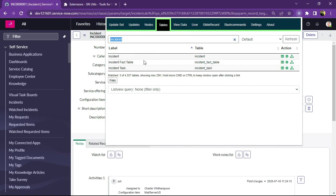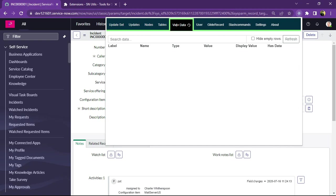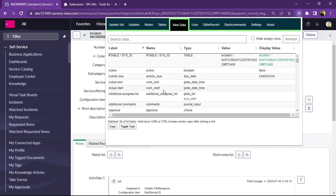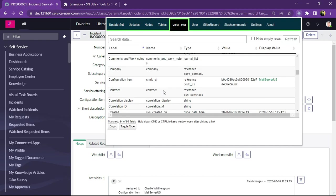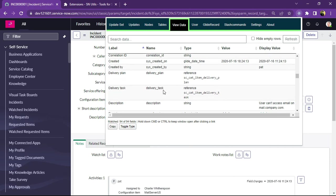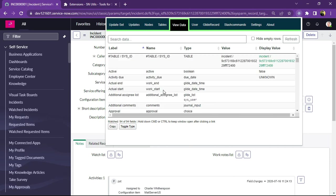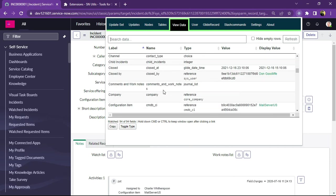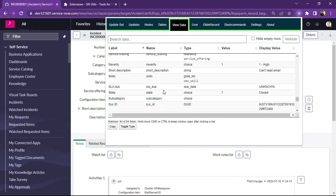You can display all the table definitions whatever table is selected here. And we can view the data. We can check all the data is displayed on the form.